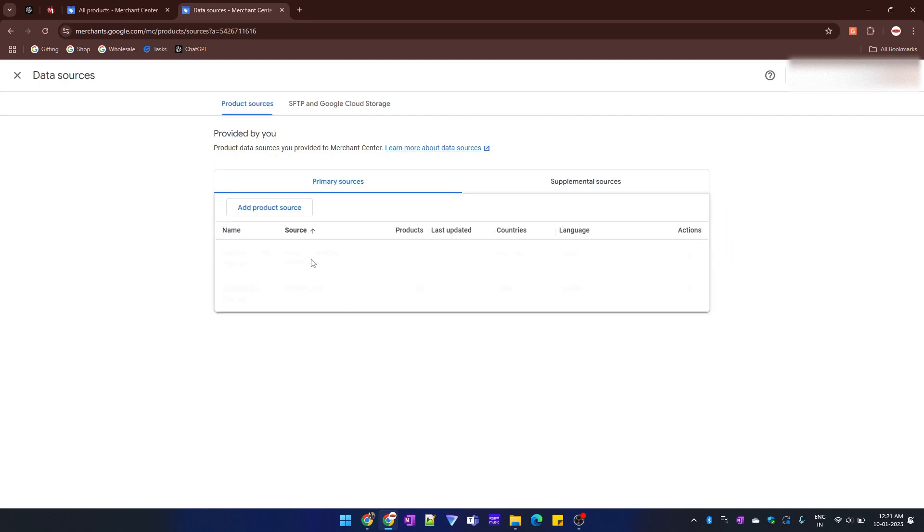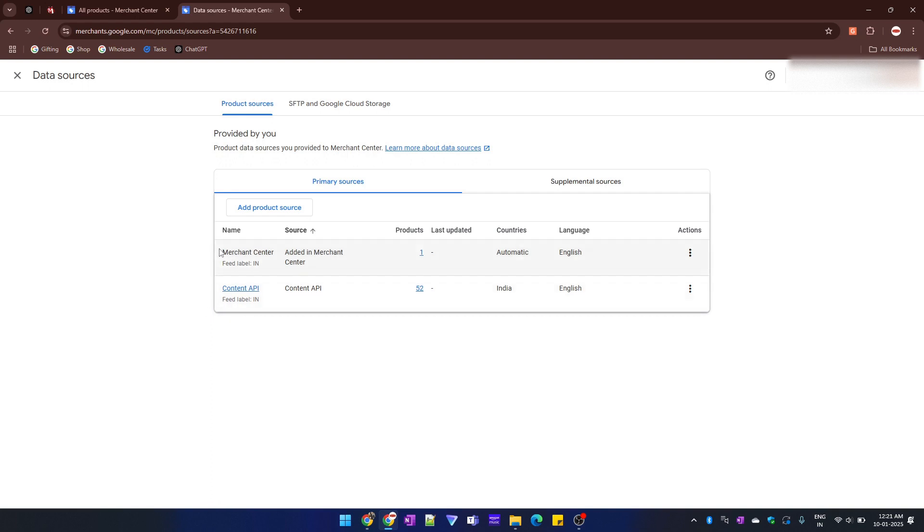Here all of the data sources which you are using in your Merchant Center profile would be visible. In my case, I am using two data sources.